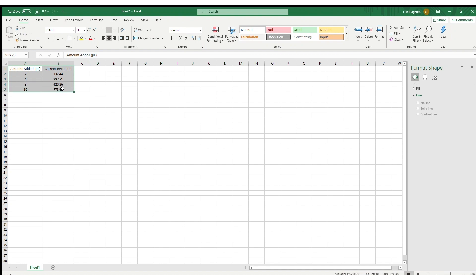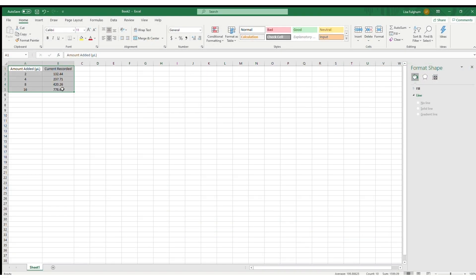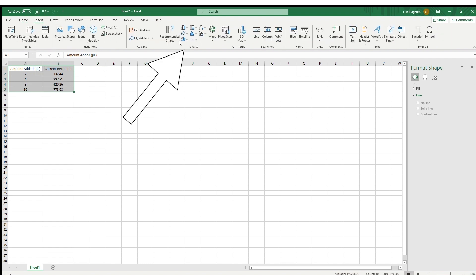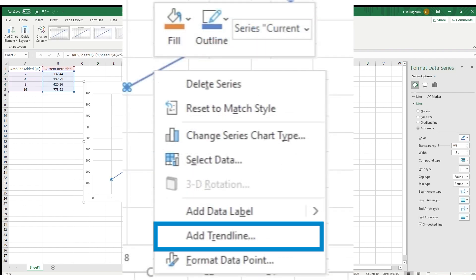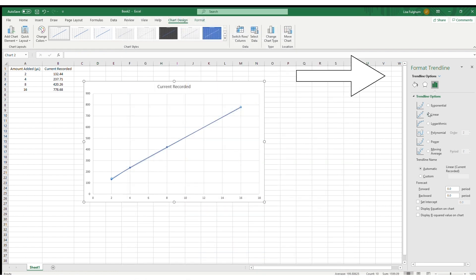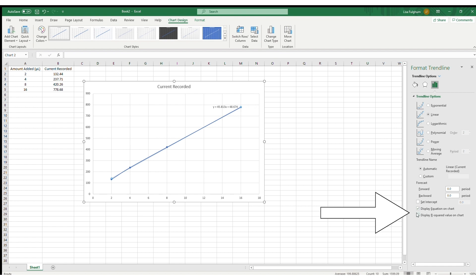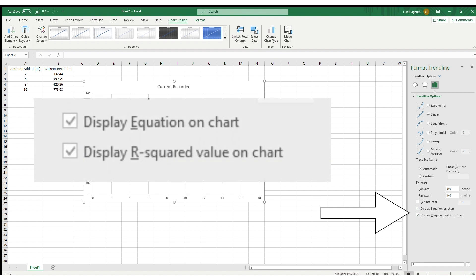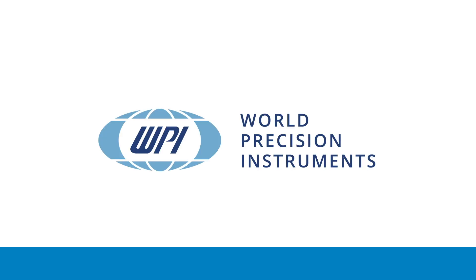Using Microsoft Excel, generate a linear regression analysis that will display the equation and the R squared coefficient. To do this, enter the data points we just defined and generate a scatterplot graph. Then select the line, right click, and choose Add Trendline. The Format Trendline option appears. Set the trendline option as linear and select the Display Equation on Chart and Display R Squared Value on Chart checkboxes. After performing this calibration, the sensor is ready for use.